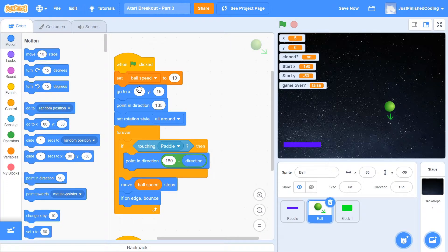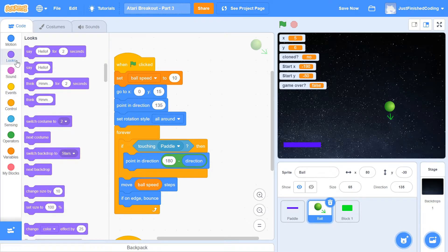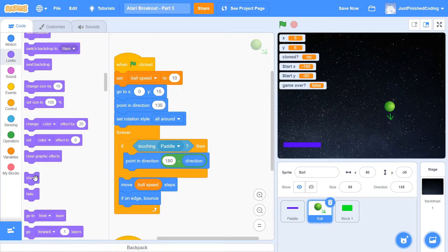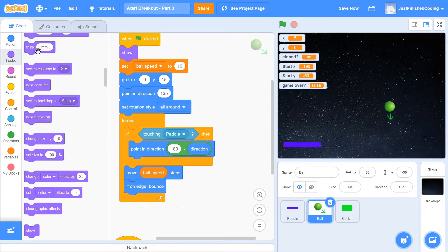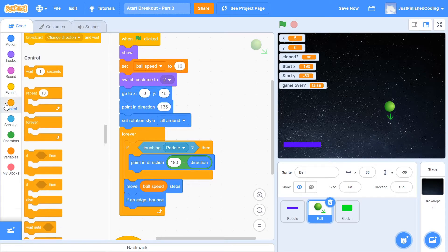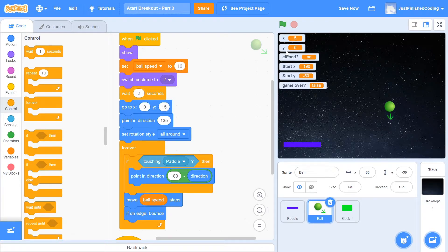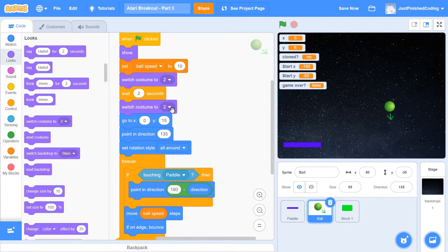Now head over to the code. Add a 'show' block at the beginning so the ball doesn't stay hidden when we restart. Before the 'point in direction' block, switch the costume to costume 2, then add a wait of 2 seconds — that's the time for all the blocks to initialize. If your computer is faster or slower, you may need to adjust that number. After the wait, switch the costume back to costume 1.